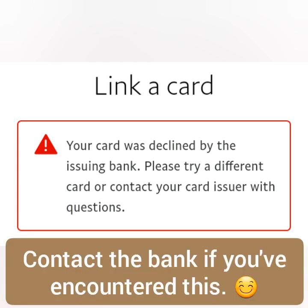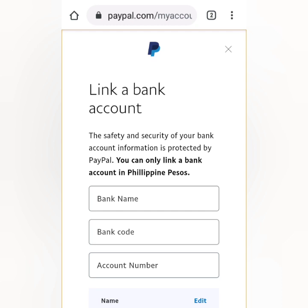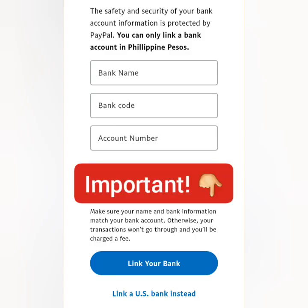If you encounter a problem with your debit card, you can contact your bank or try another debit or credit card. You can also link a bank account if you want. Note that your bank account number and debit or credit card number are different. Always make sure your name in PayPal matches your name on your card or bank account. Thanks for watching — like, share, and subscribe!